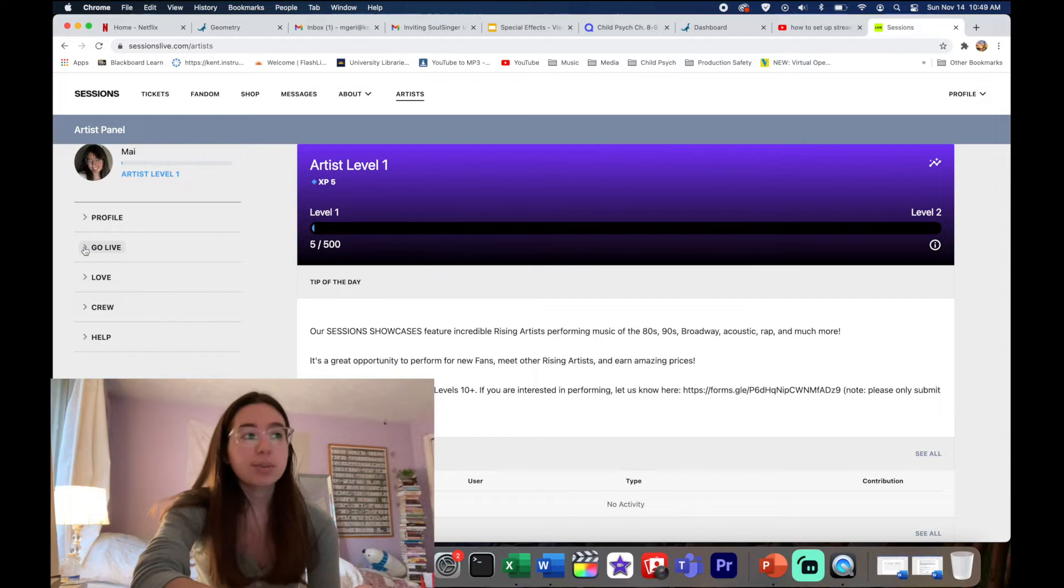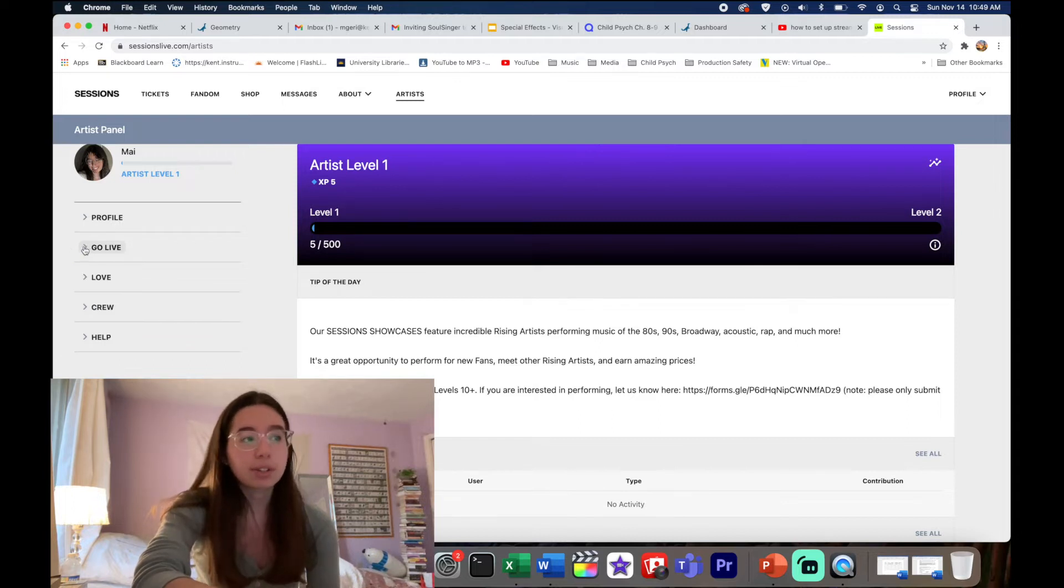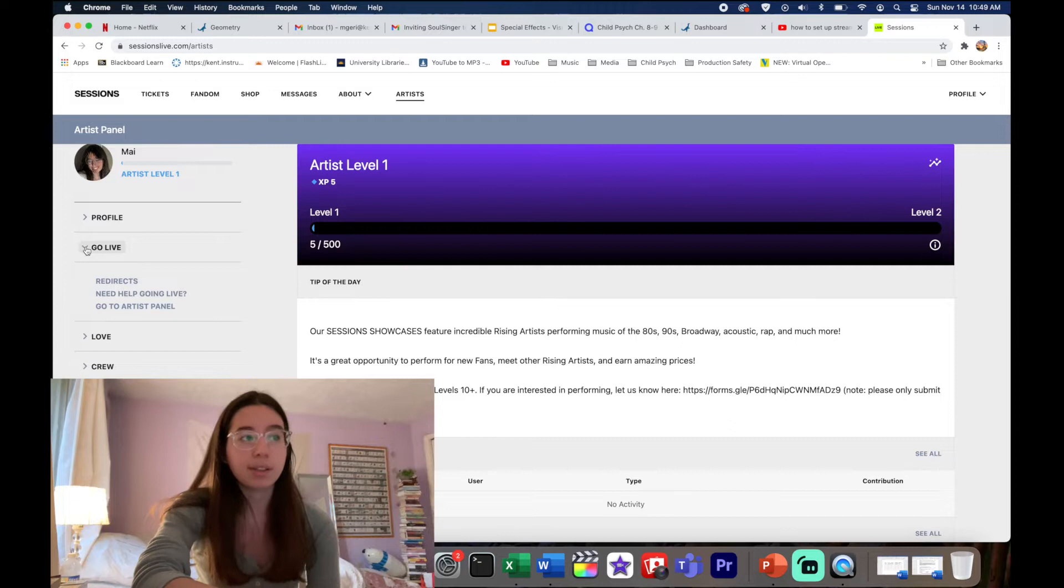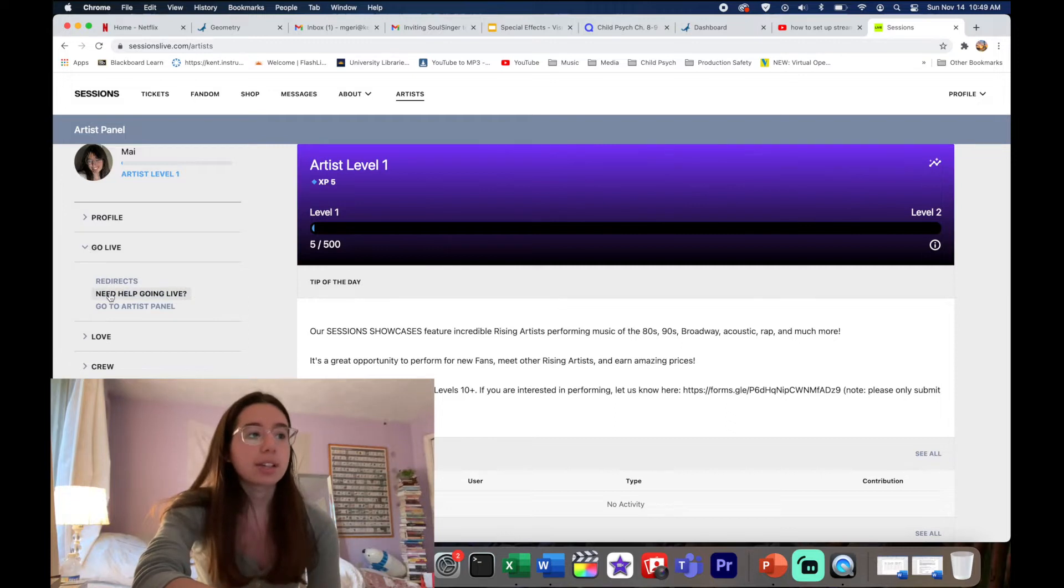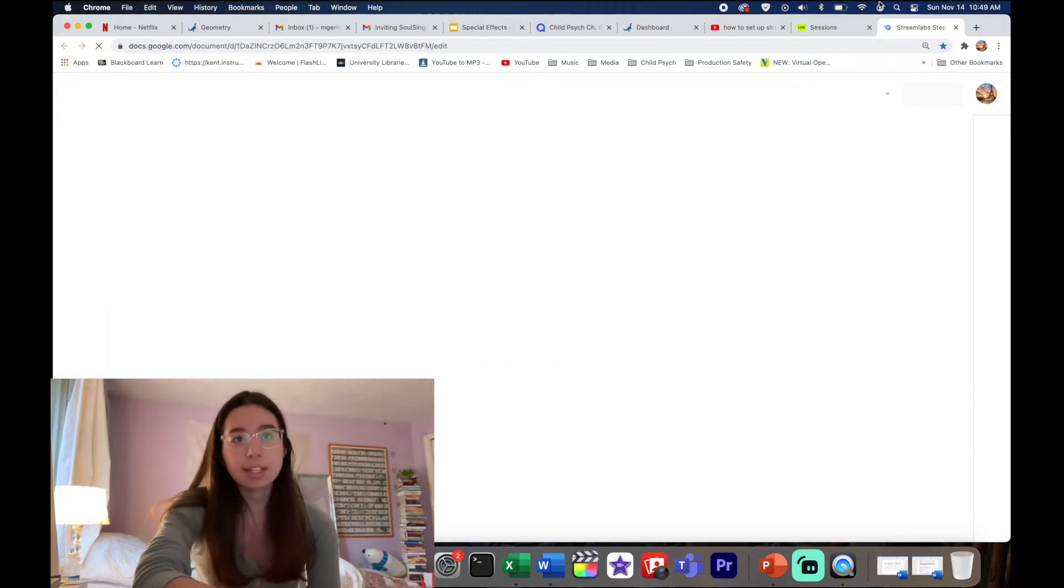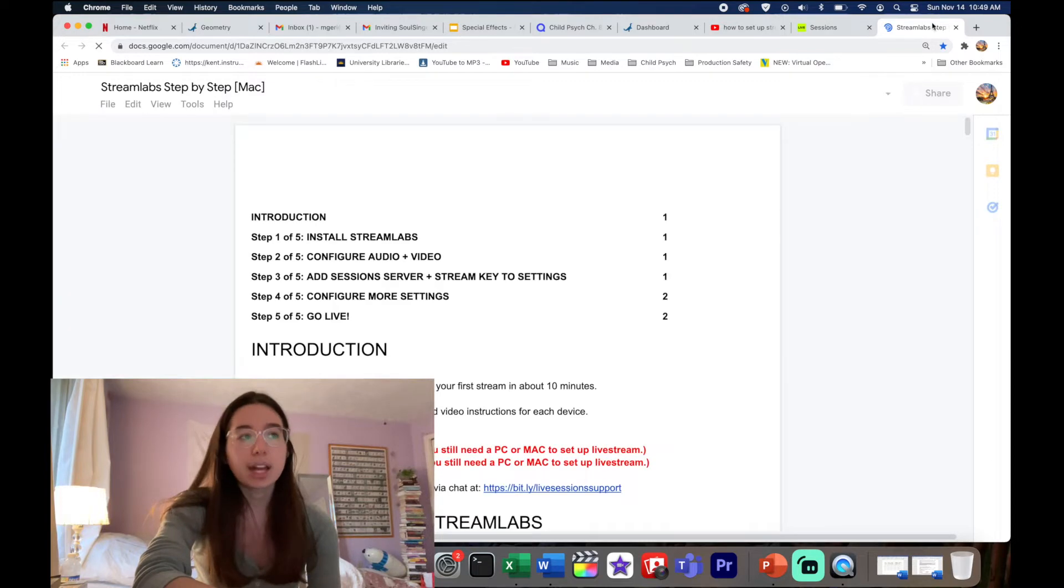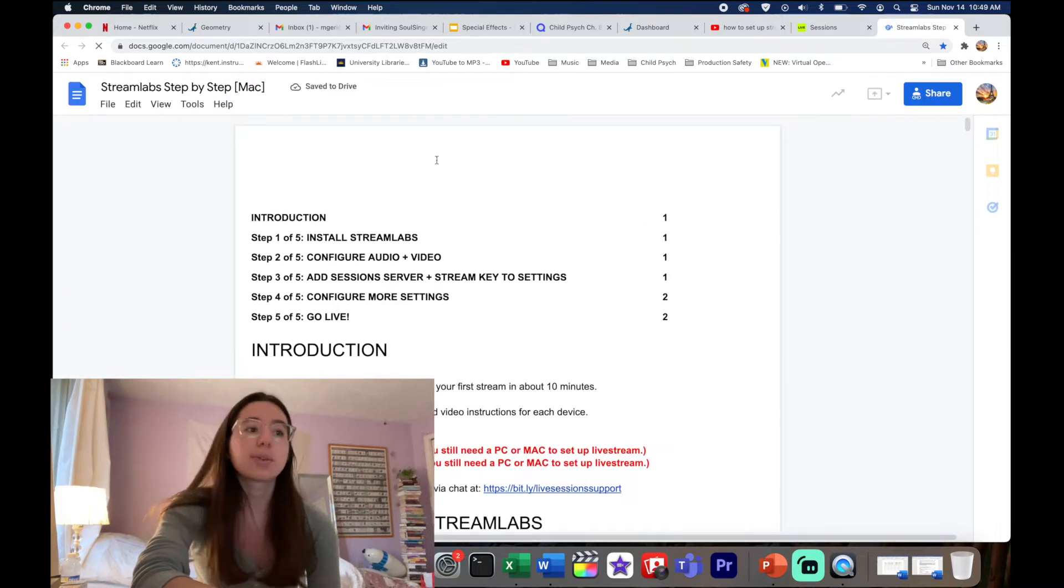After you go here, you're gonna go to Go Live and you're gonna click on this arrow here on the left and you're gonna click Need Help Going Live.